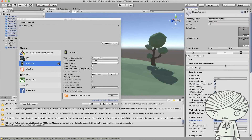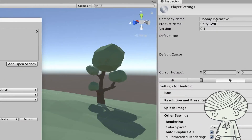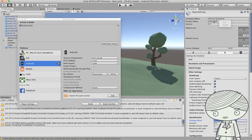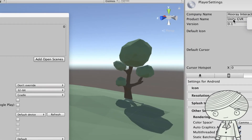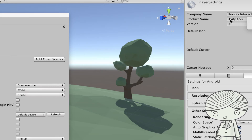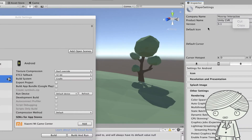You can go back to the top of the Player Settings and change the company name to your company name, and set the product name, which will be the application name shown on the Android phone screen. You can use any name, but keep it concise to represent your application.